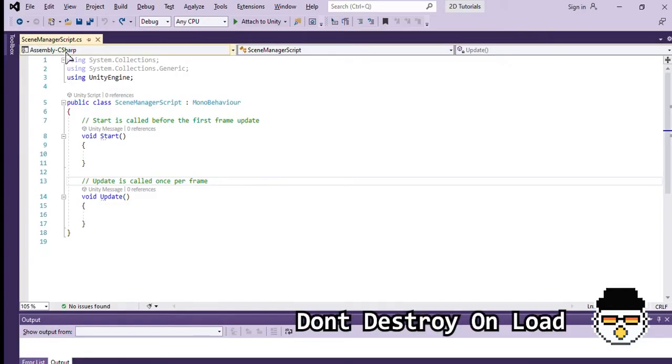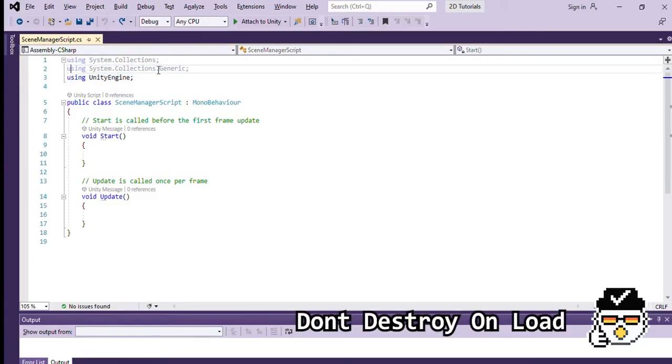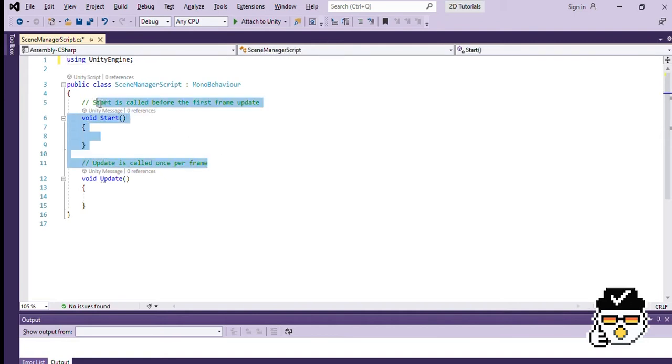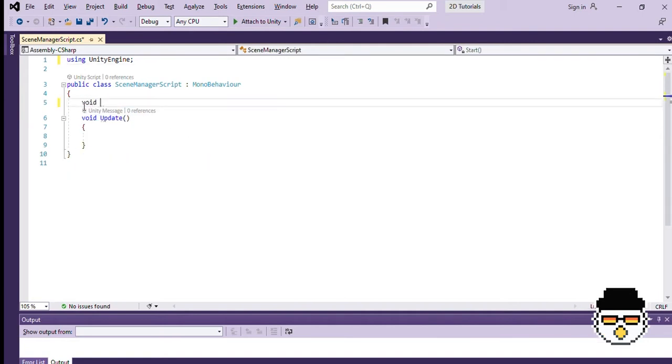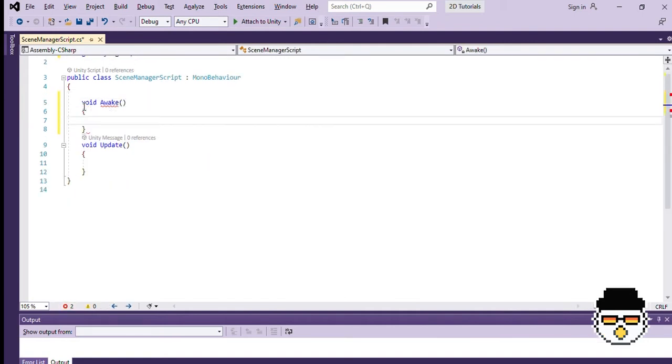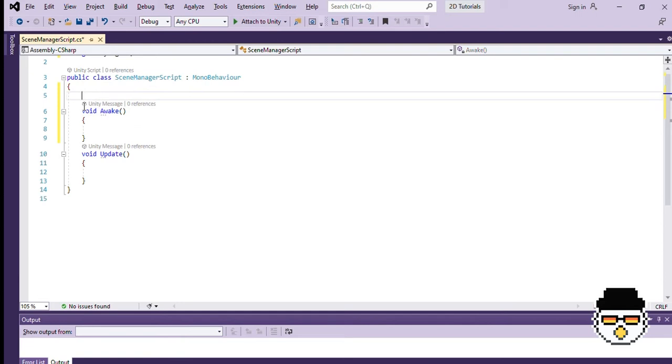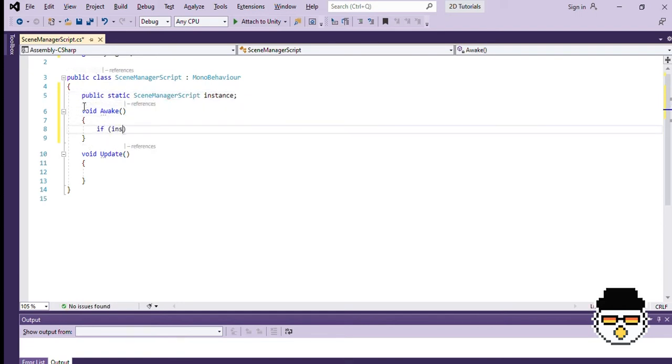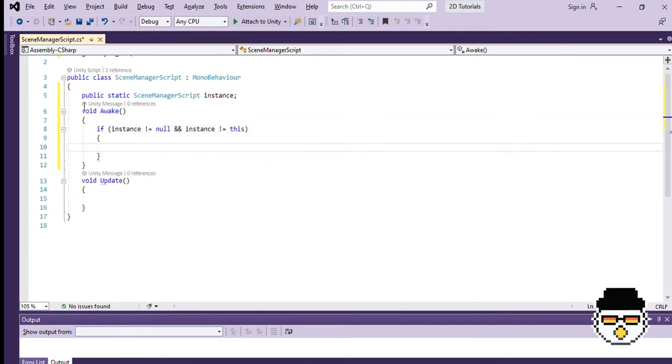We need to make sure that only one instance of our object exists, so let's first create an awake function. Then, an if condition. This line of code just means that if this same exact object already exists in another instance, we are going to destroy this game object. Then, we will use return to end the code there.